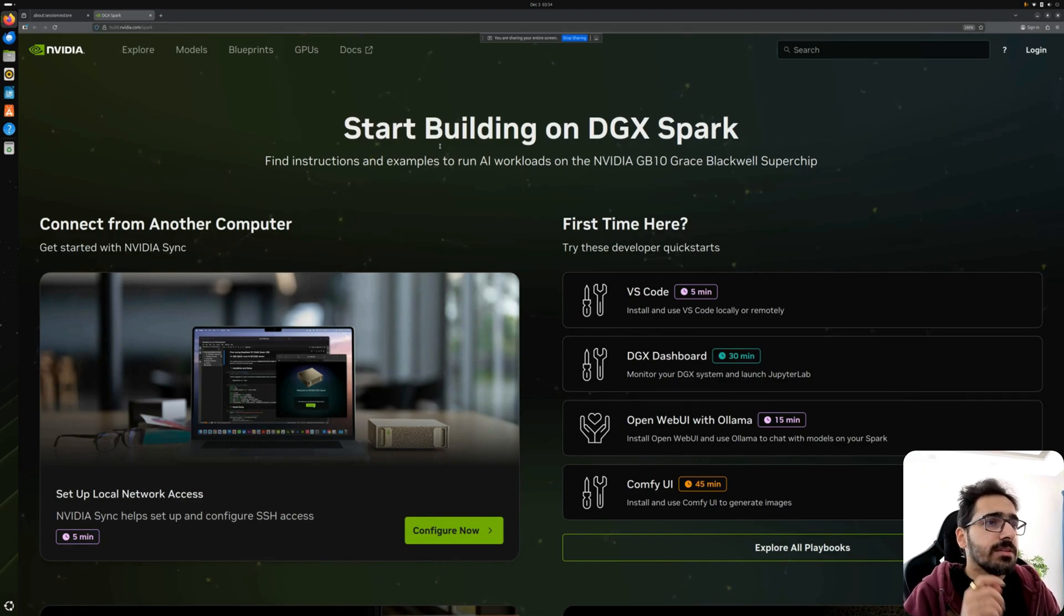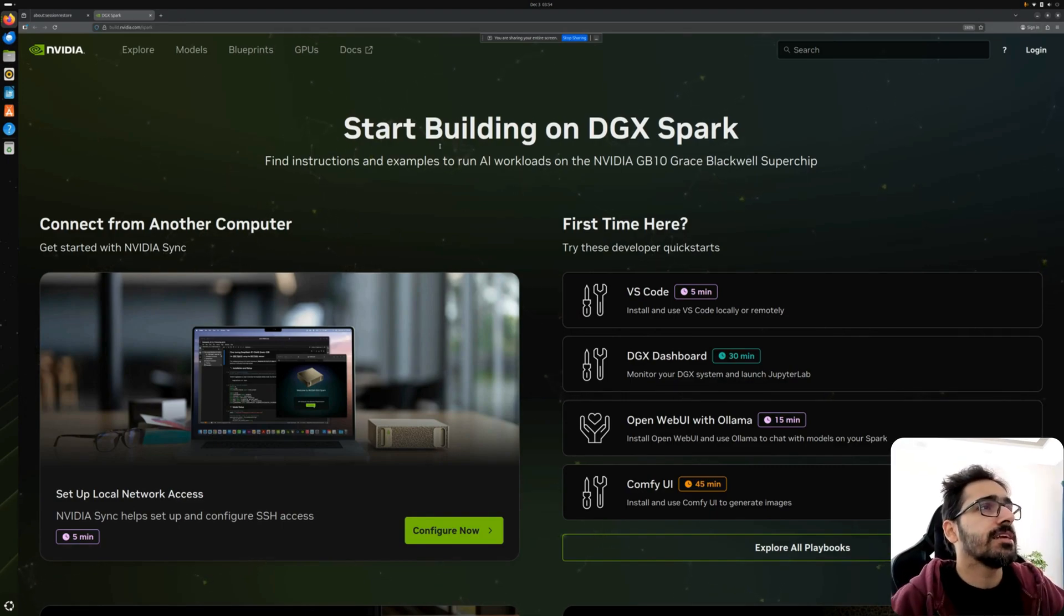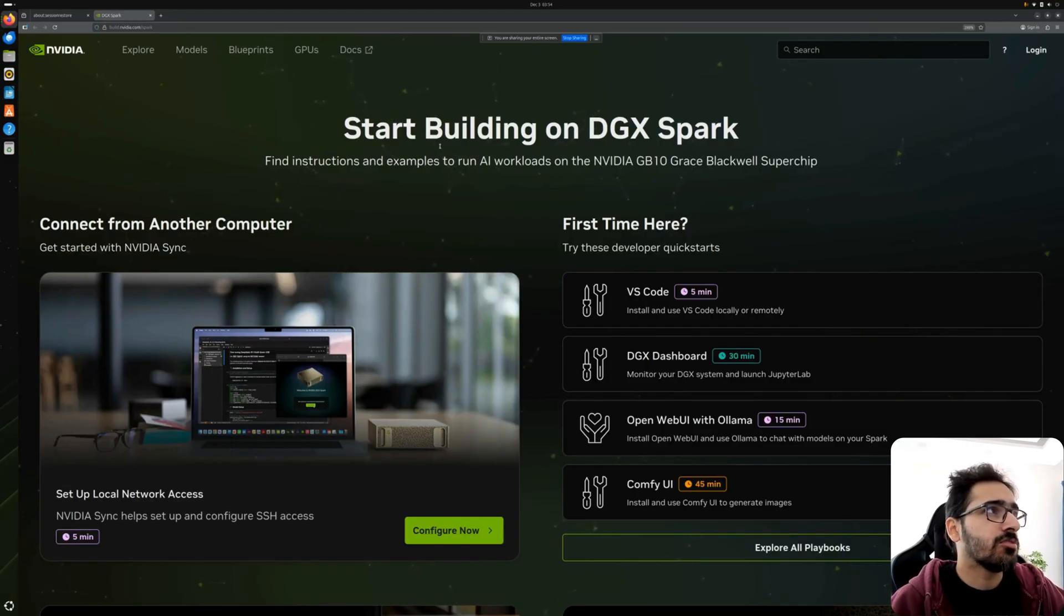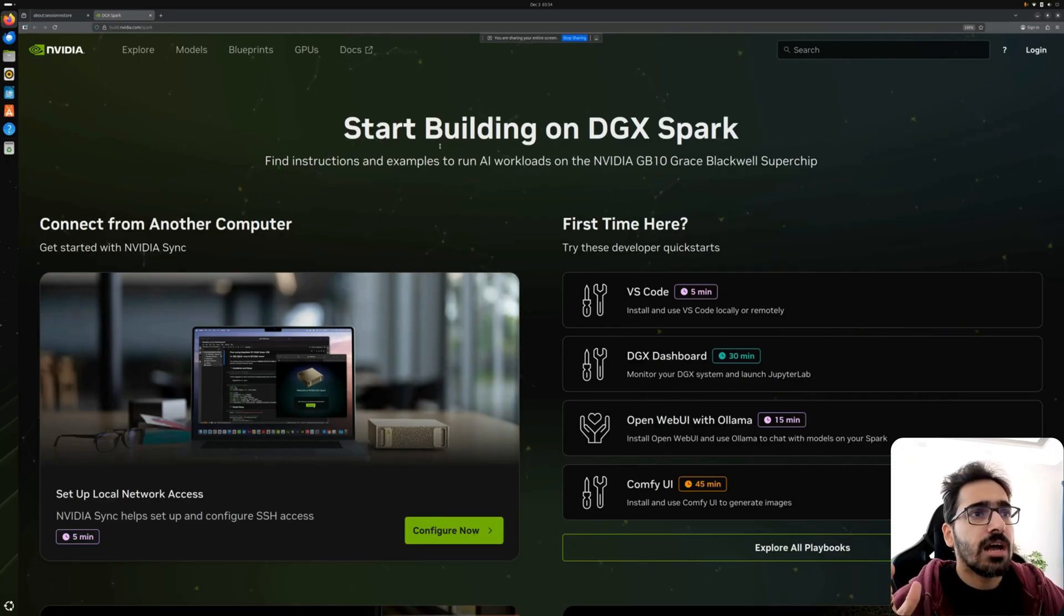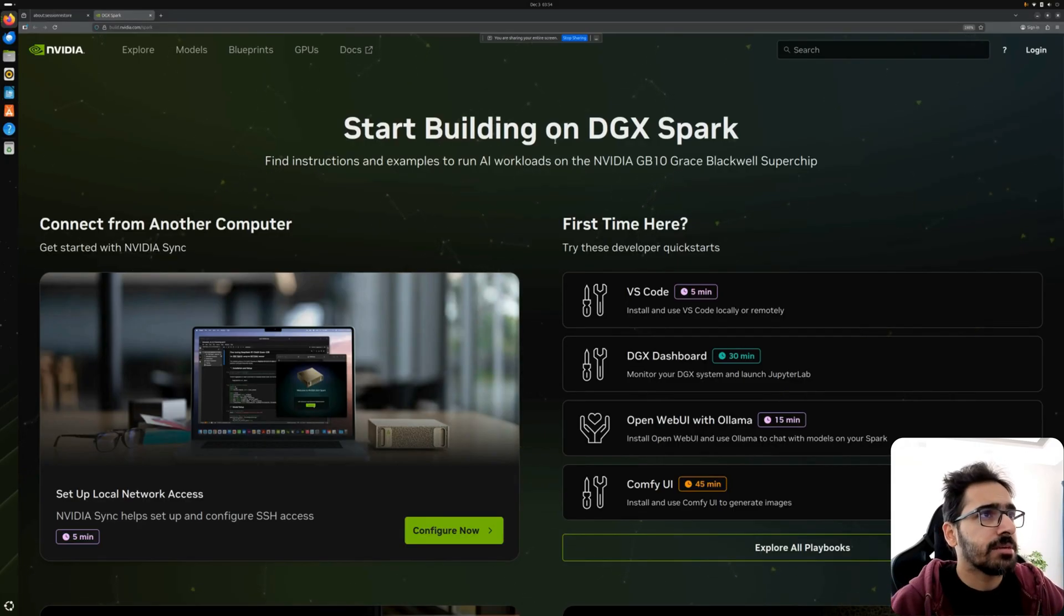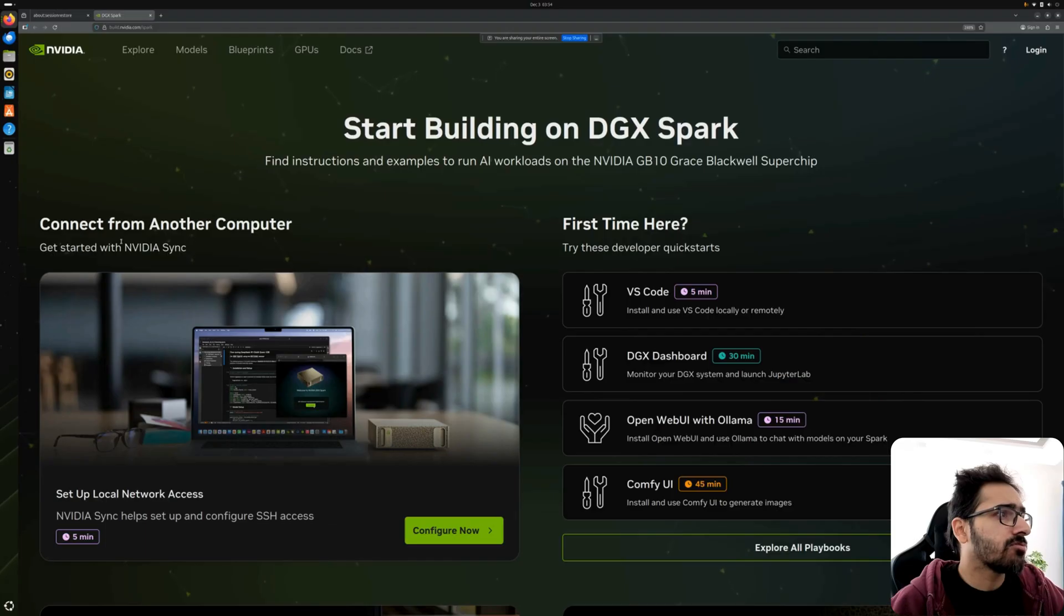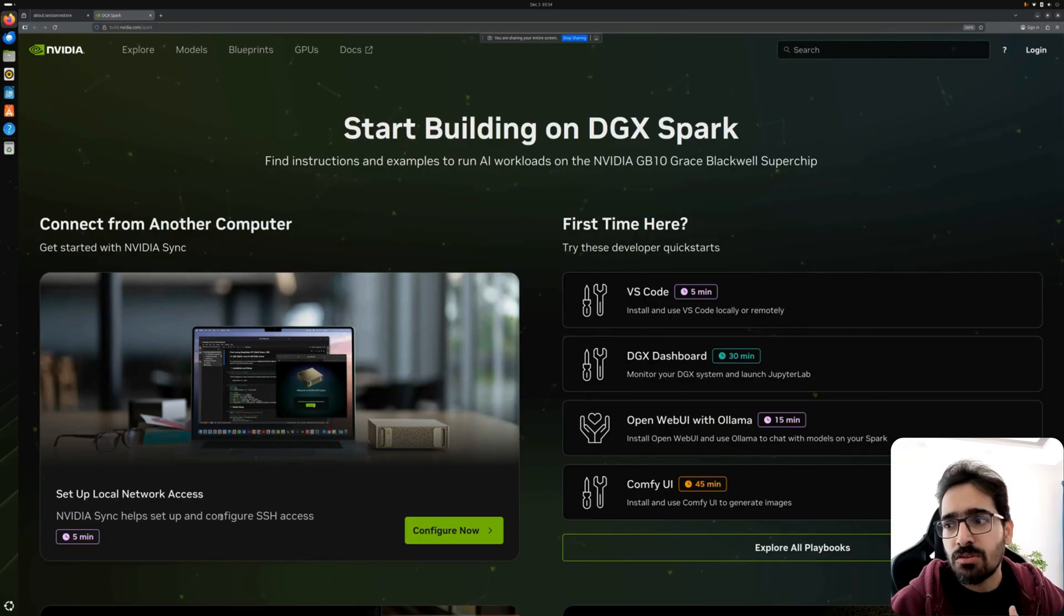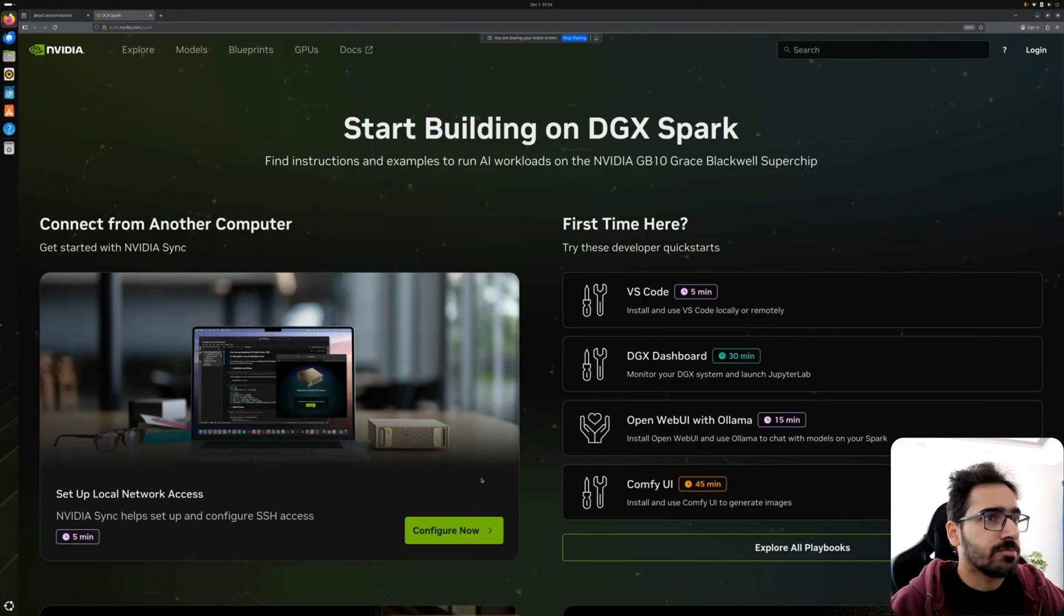Whilst we set up the DGX Spark, this is the very interesting page when you are connected to the internet and you open Firefox. You get 'Start Building on DGX Spark' and it has a great first time here for the developer quickstarts which we are going to try now. We'll also try this in some time for NVIDIA Sync that helps to configure SSH access on my local machine.